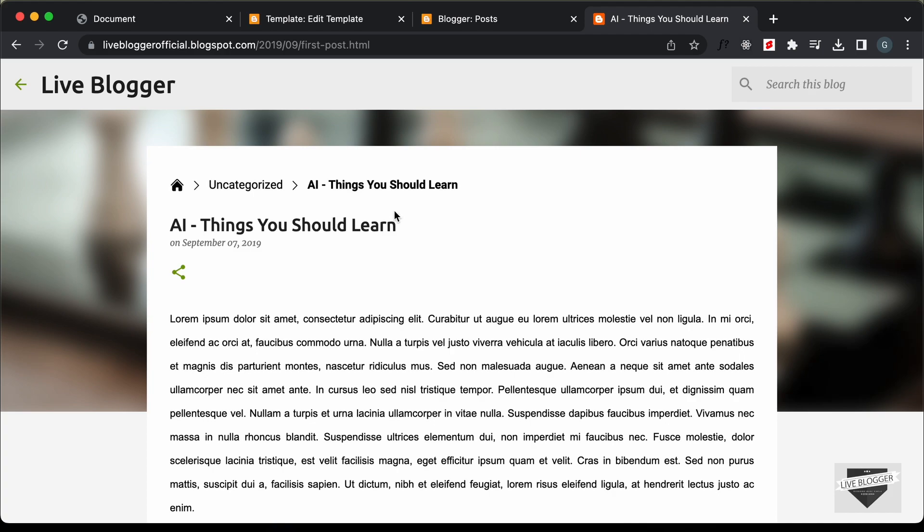That's basically how you can add a custom breadcrumbs design to your blogger website in the Emporio theme. That's it for this video. If you have any doubts, you can ask in the comments below. If you like this video, please click the like button and subscribe to this channel to get the latest video updates. Thanks a lot for watching. Have a nice day.